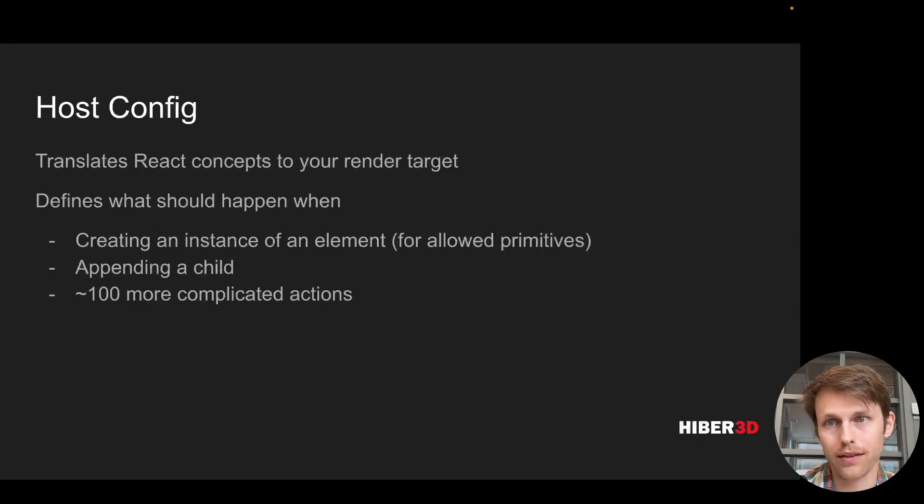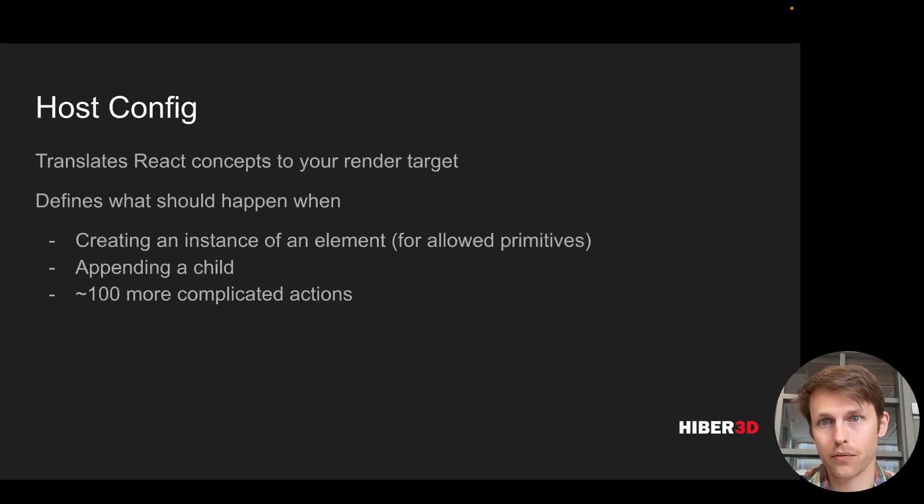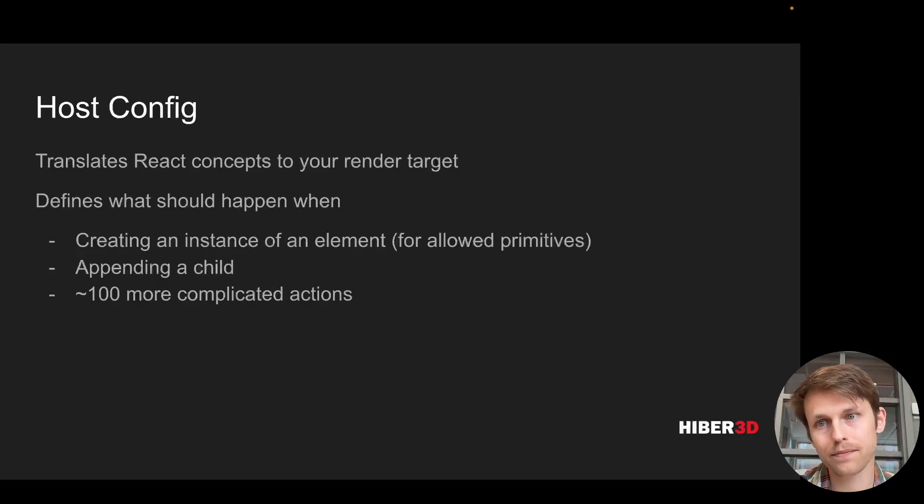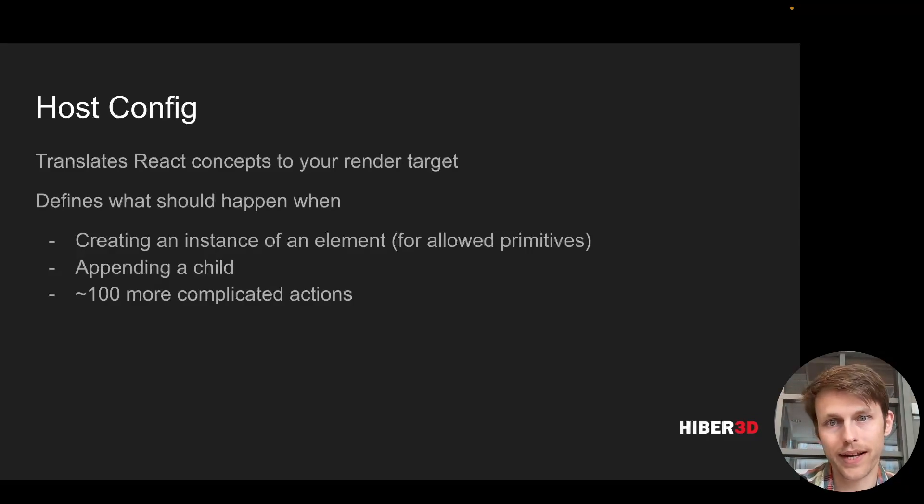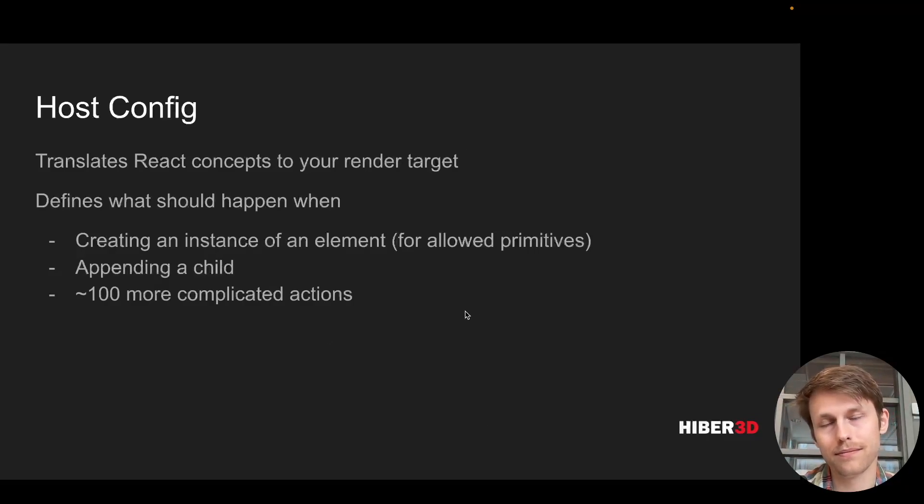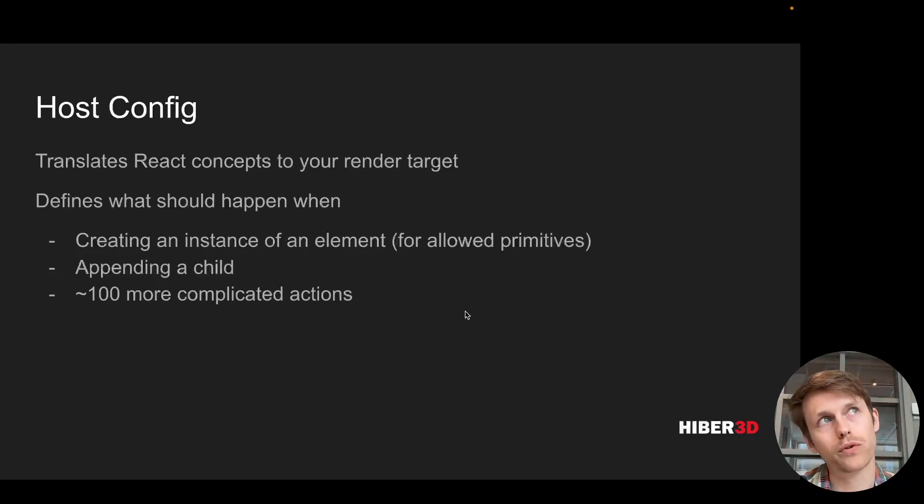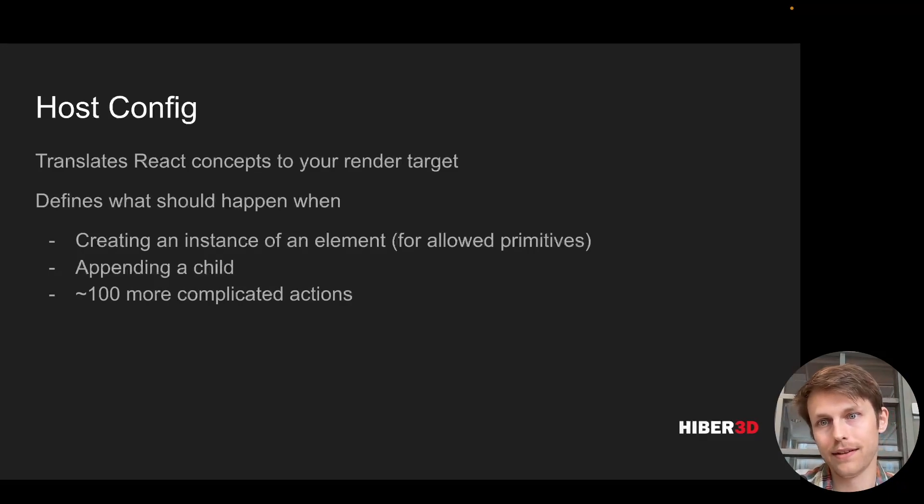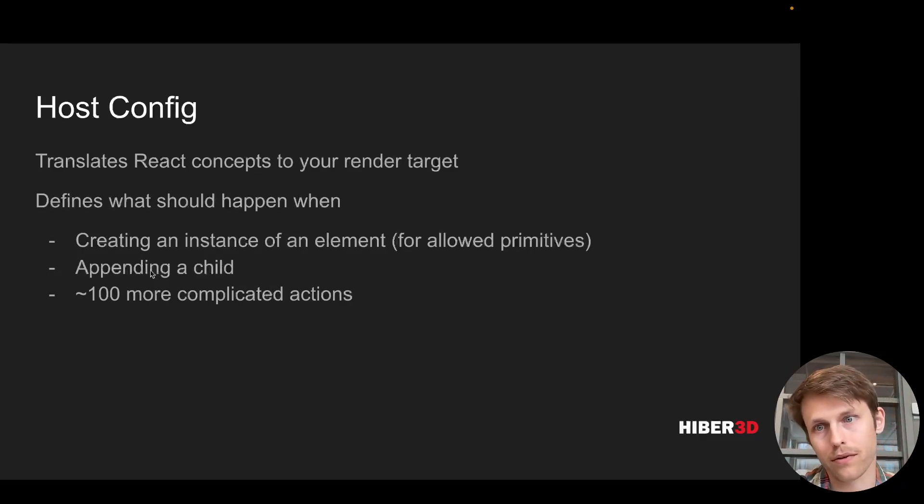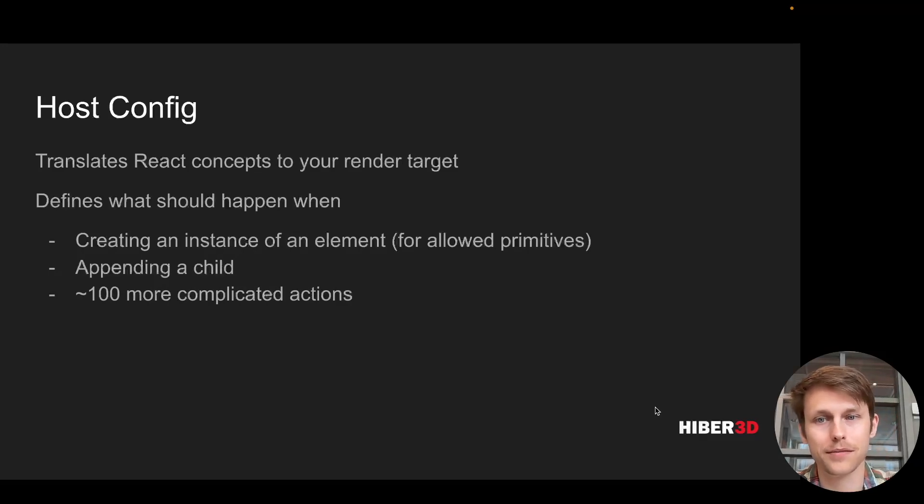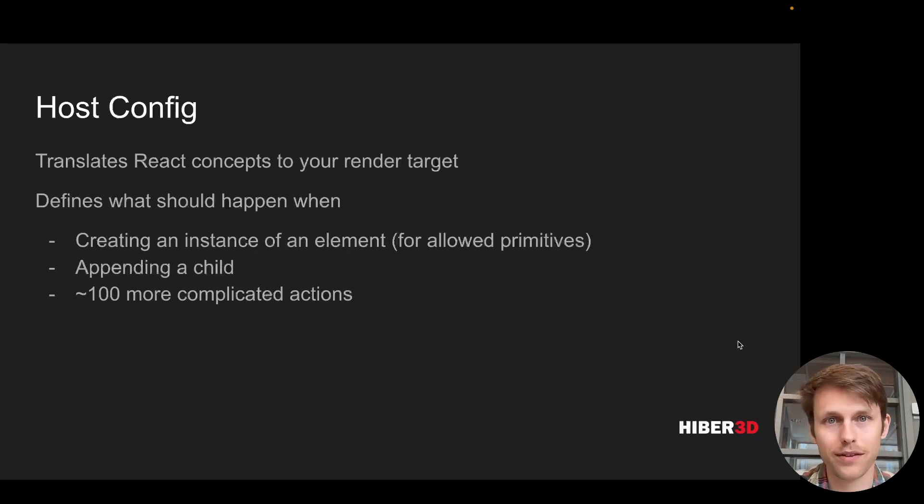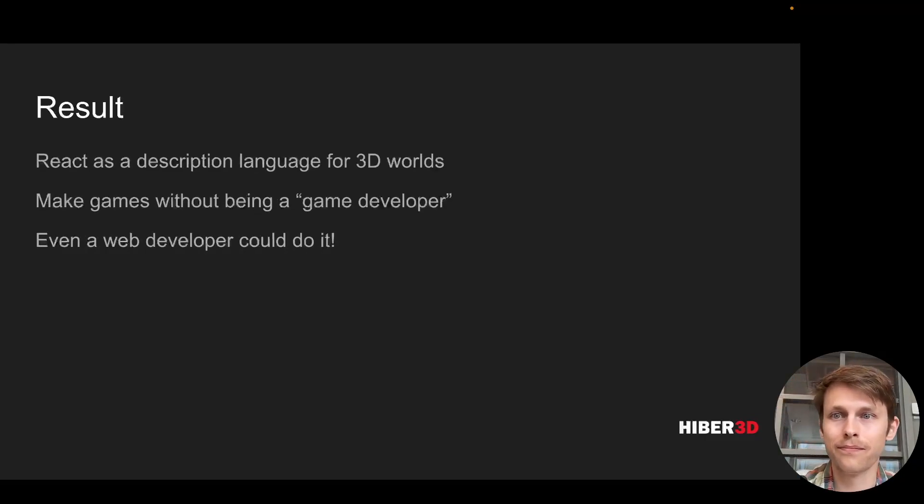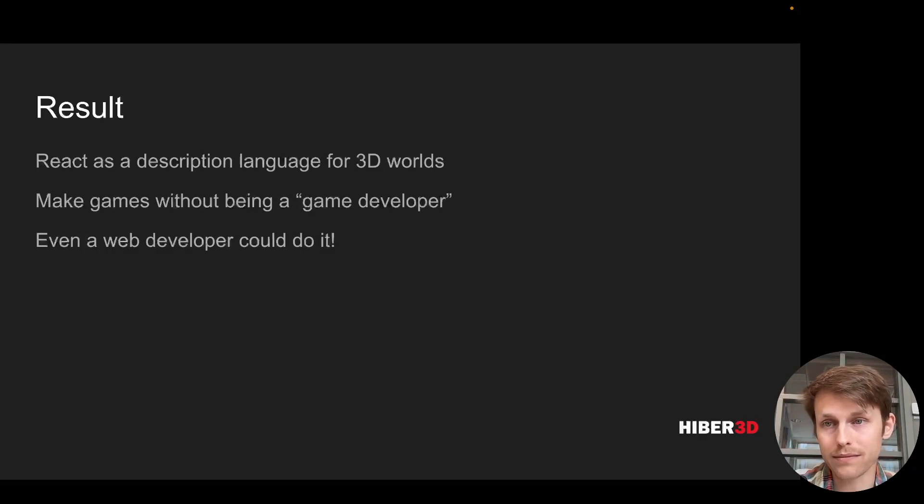The next step is to declare your host config, which is the configuration object that you pass into the React reconciler. You sort of describe, you map what React is able to do to what your host platform is able to do. So creating an instance of something, or appending a child to a parent, or lots of other things. And this worked out quite well.